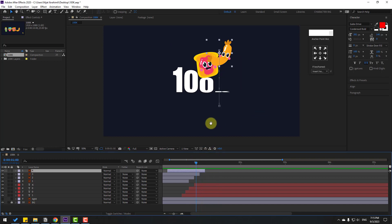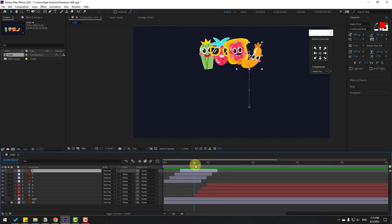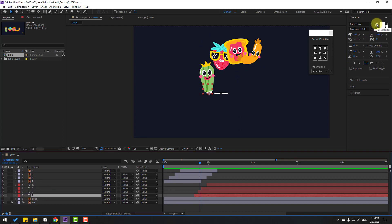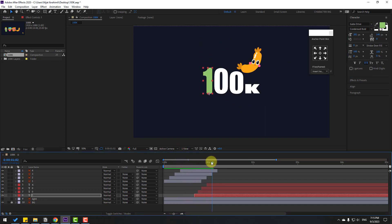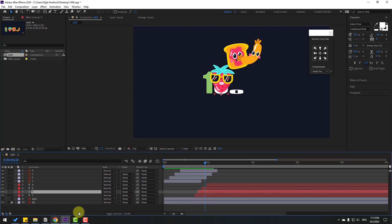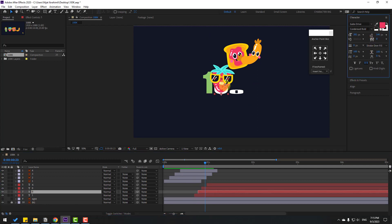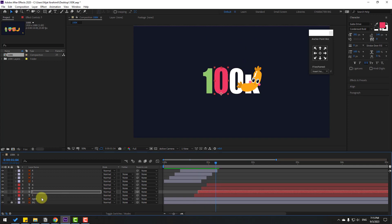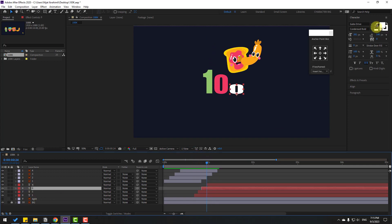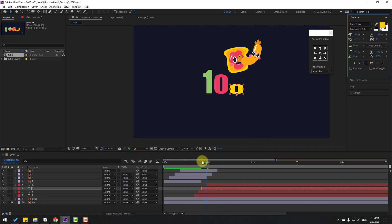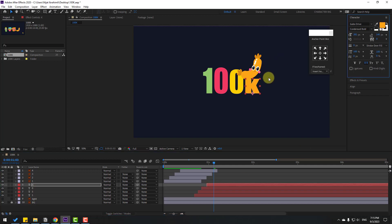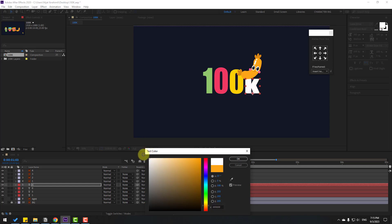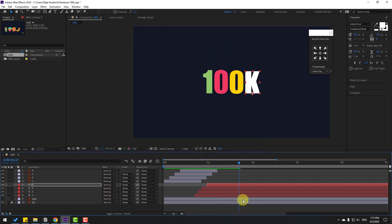Now let's change the text colors. Select the first text, go to the eyedropper color selector, and select green. Next, select pink. Then select yellow for the next character. For the 'k', try yellow — or maybe white. That looks good!